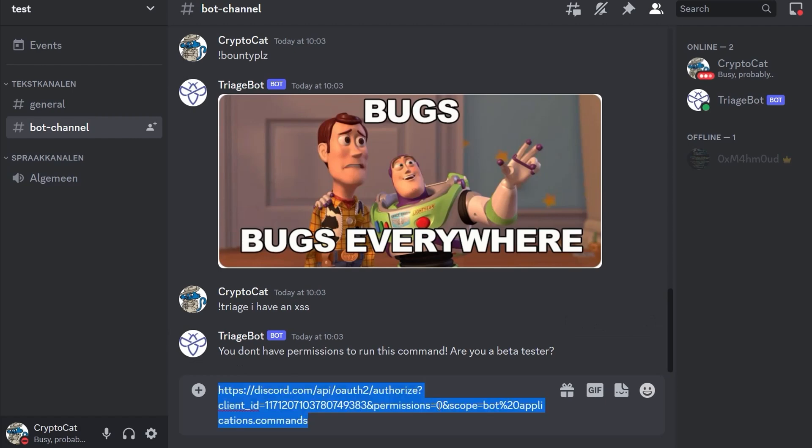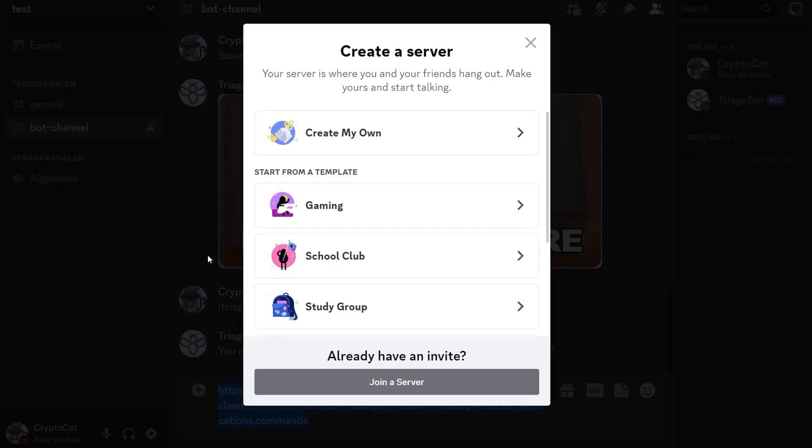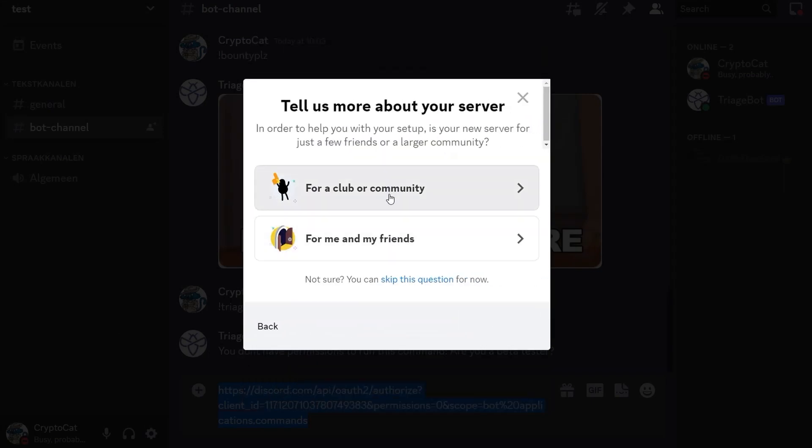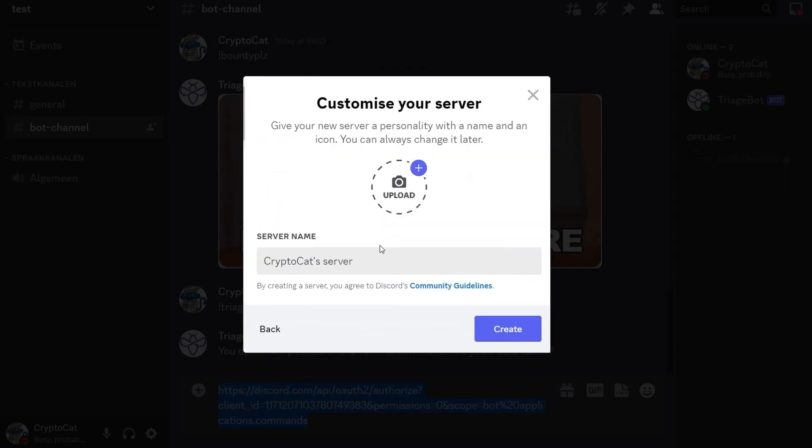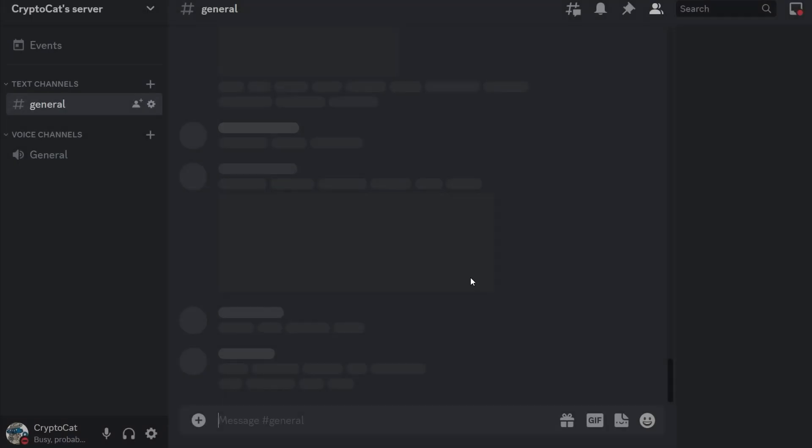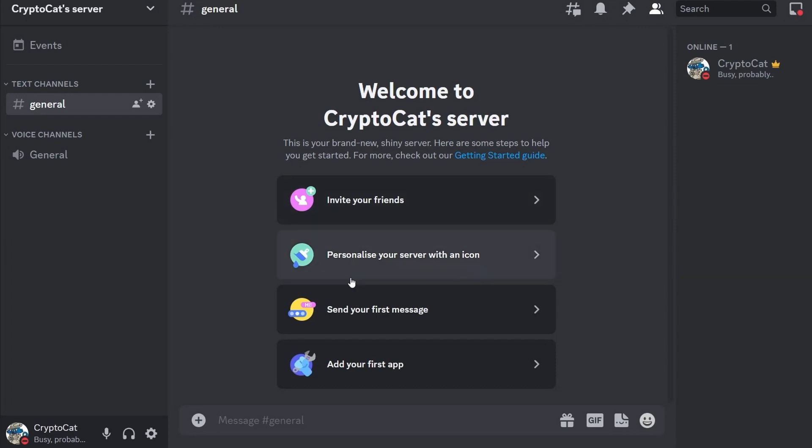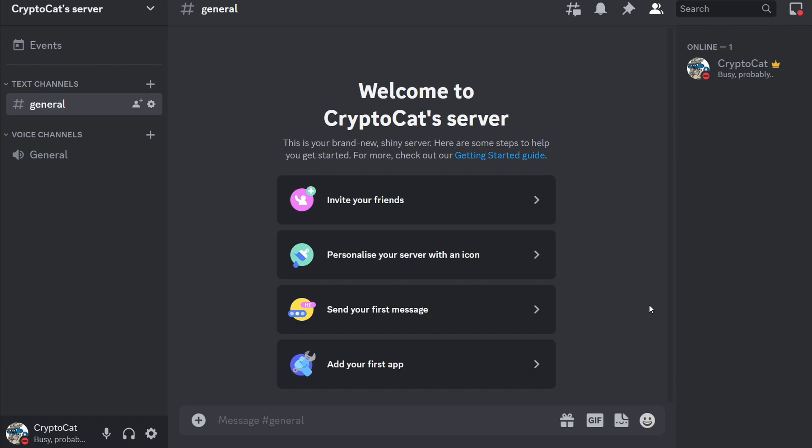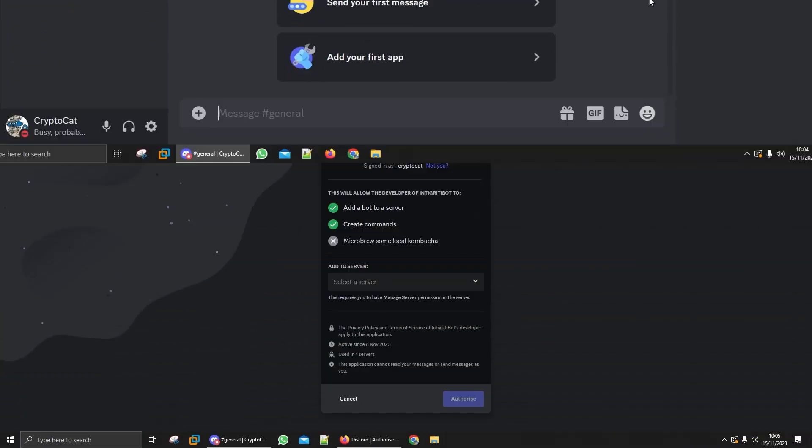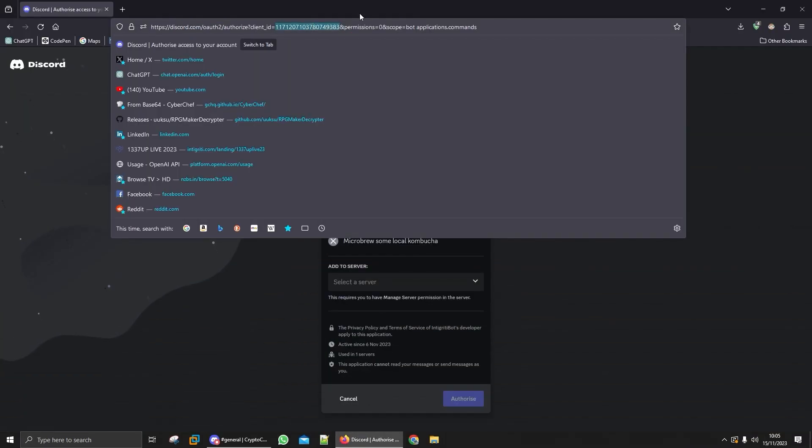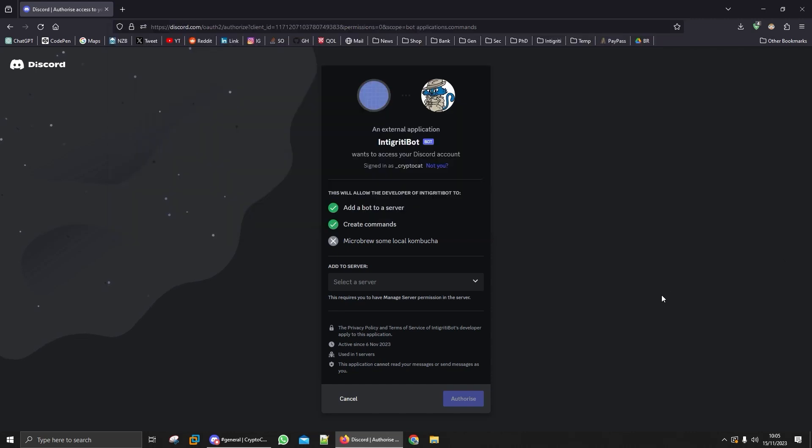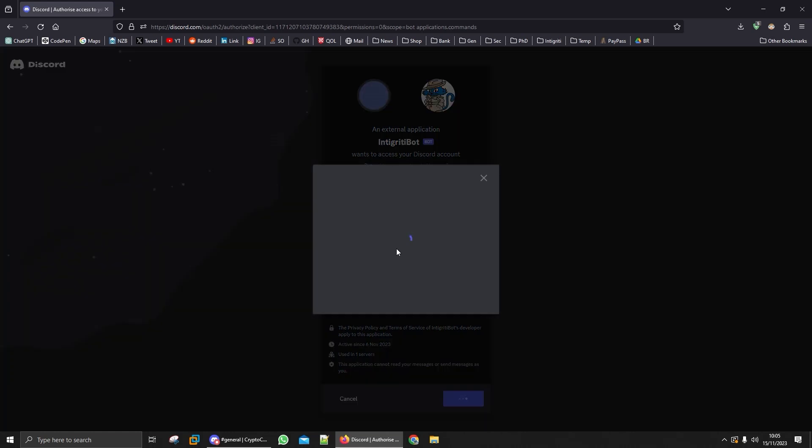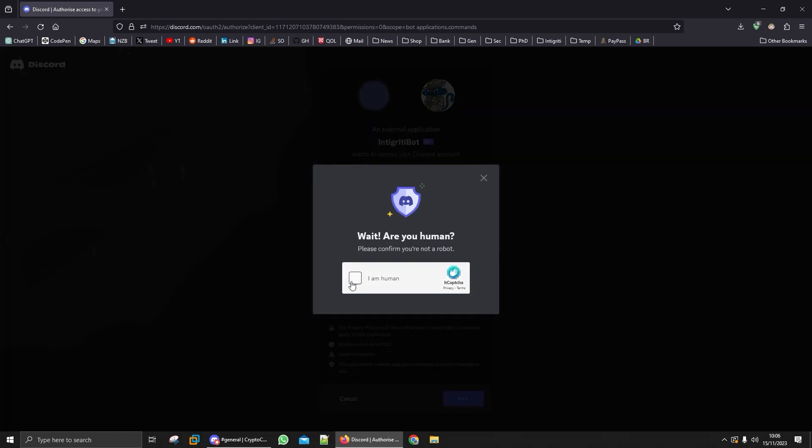This means we can now try to add the bot to our own server. I actually don't have a server so let me just create one quickly. So we create a server and now we need to go and invite the bot. I'm just going to open up this URL in a browser. You can see I've just pasted that into the browser and now it's asking us what server do we want to add that to. I'm going to add it to my own server.